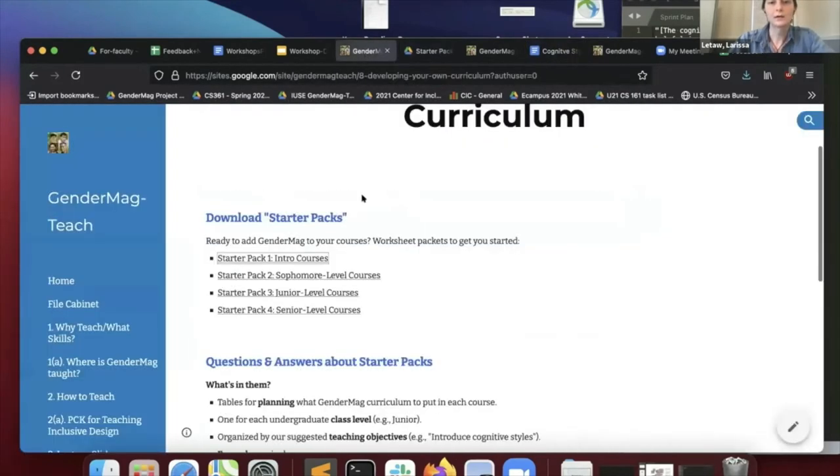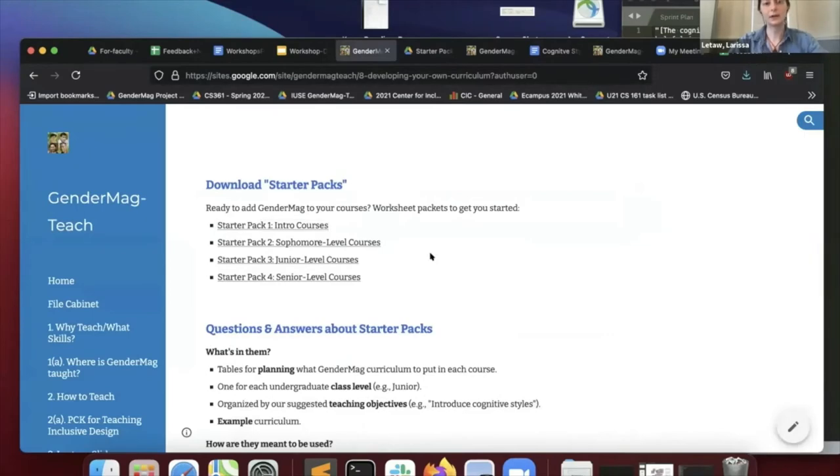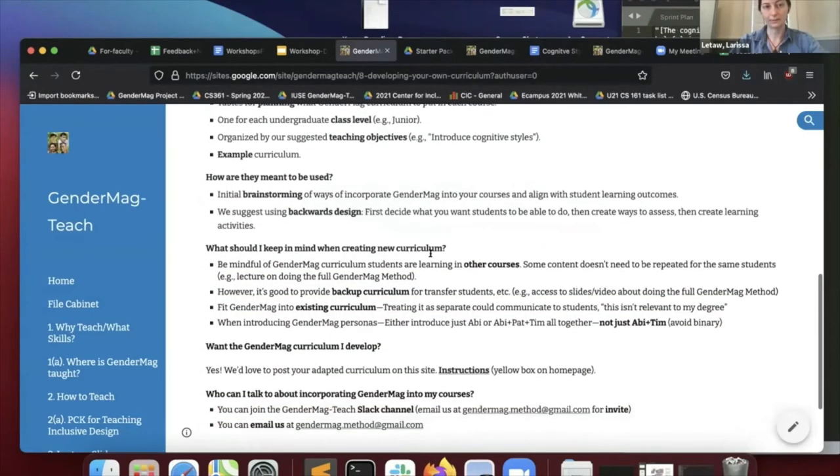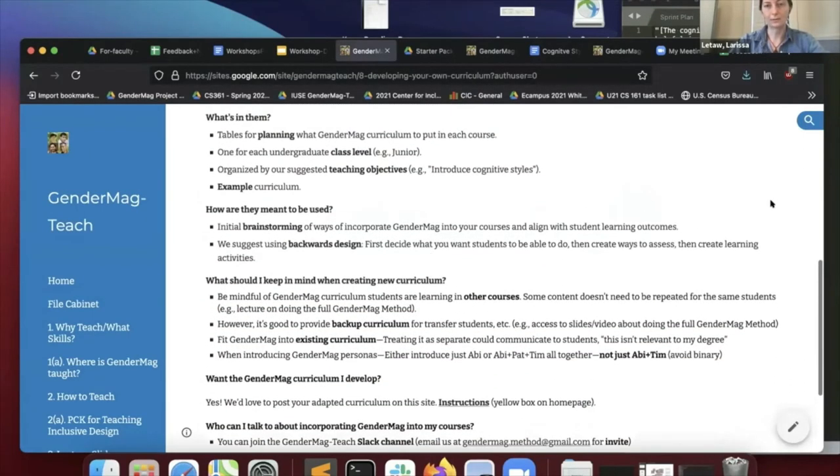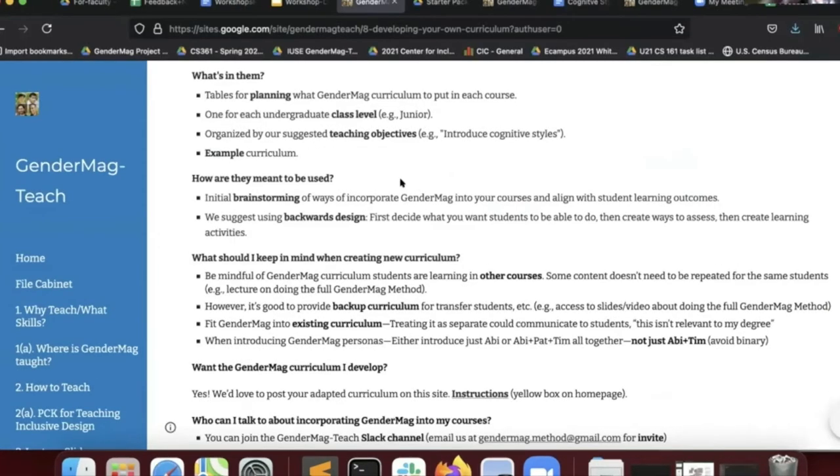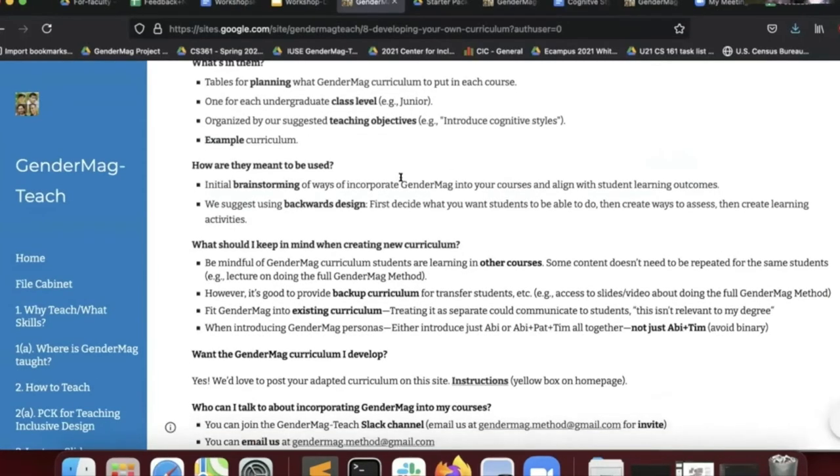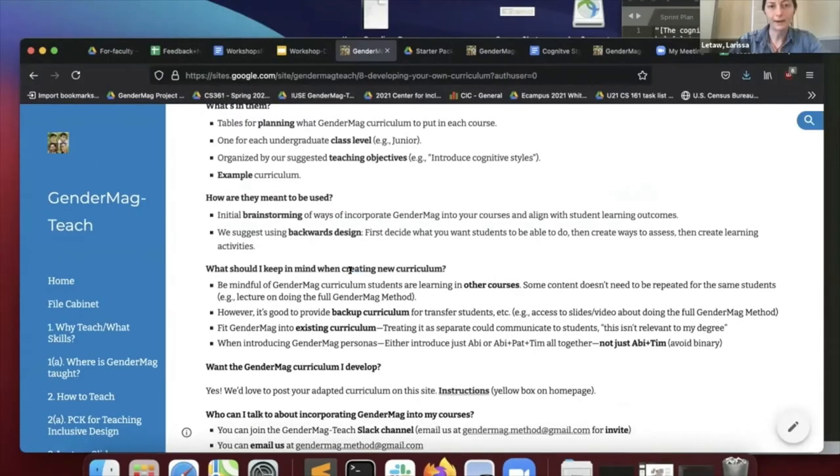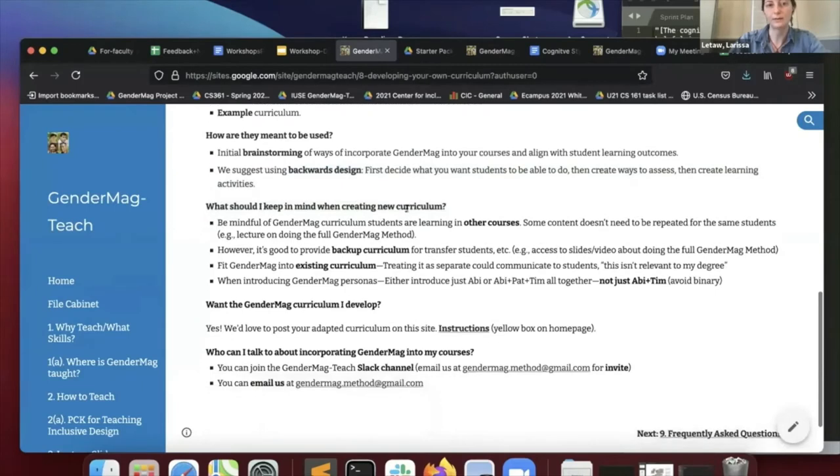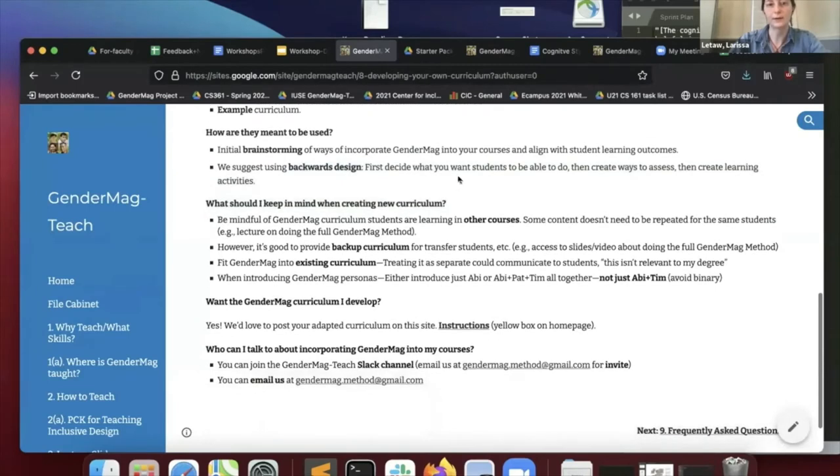I want to tell you a couple more things about these starter packs. These are meant for initial brainstorming. You might want to use them at first, but then go over to using something else later to finalize your curriculum. As I mentioned, we suggest backwards design, which Pat will talk about more later.